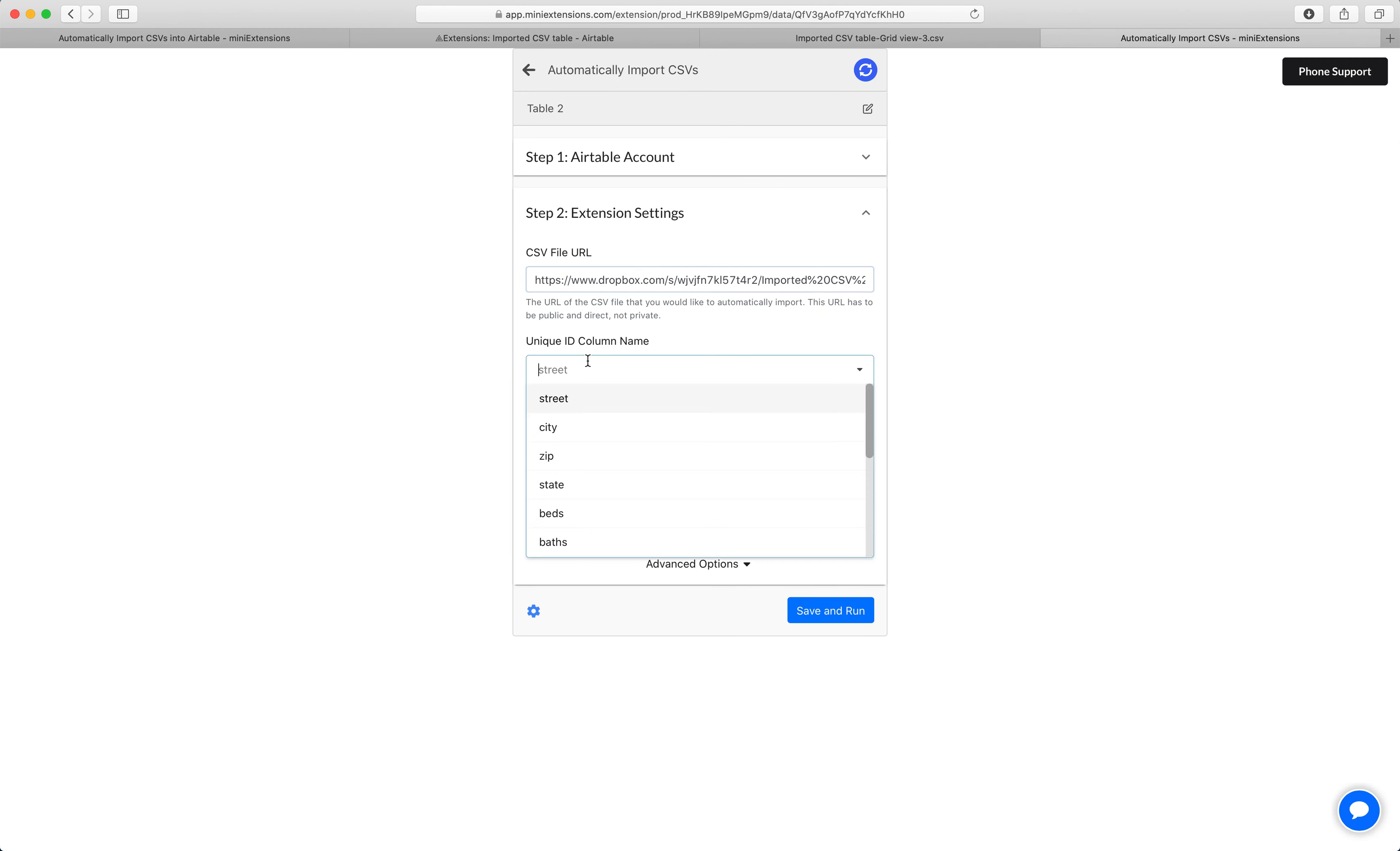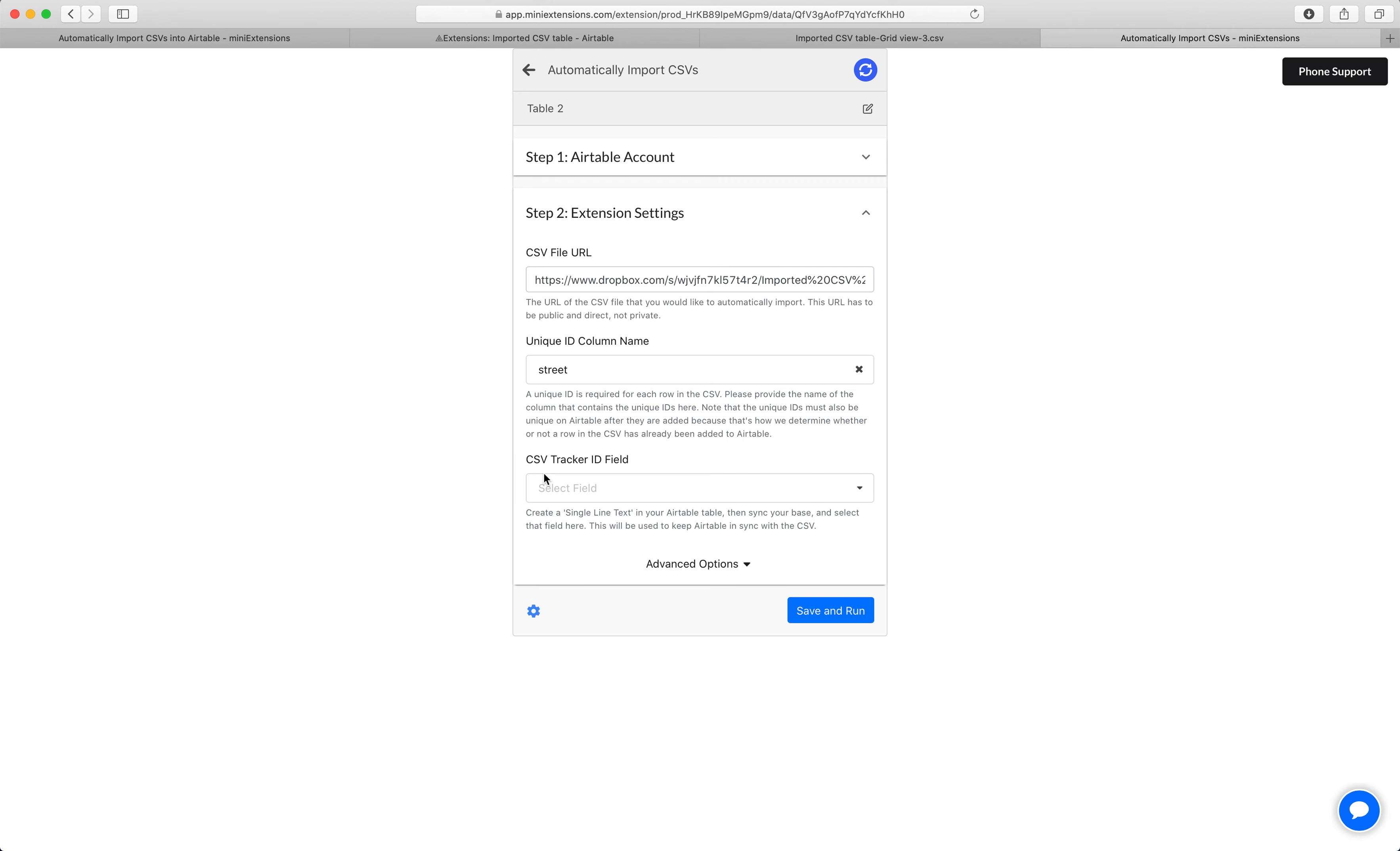So I will select that here, street. And then the last thing here is a tracker ID field. This is a special field for this extension. And what this does is it makes sure that your Airtable rows stay completely in sync with the CSV.